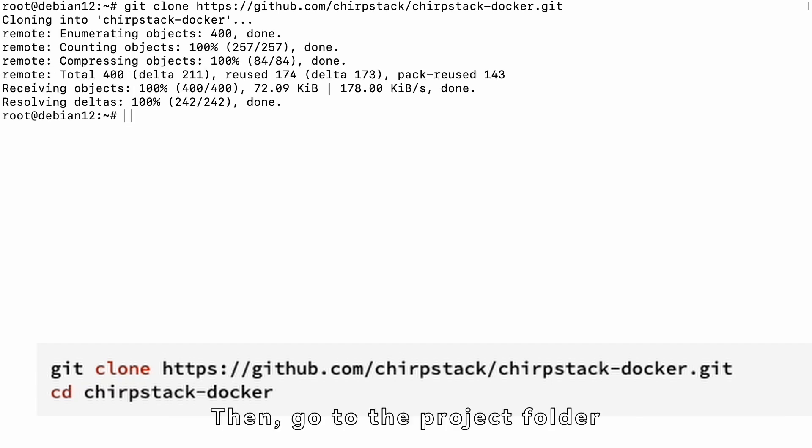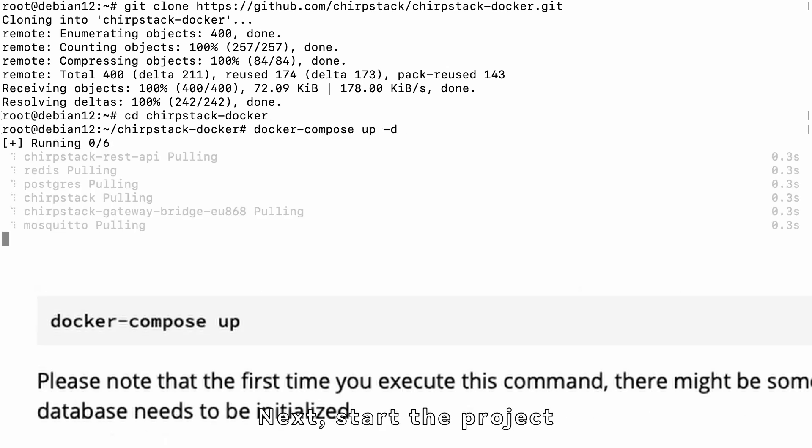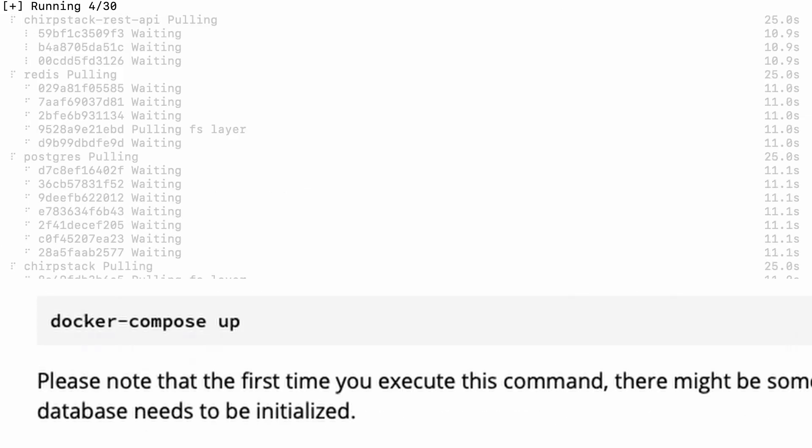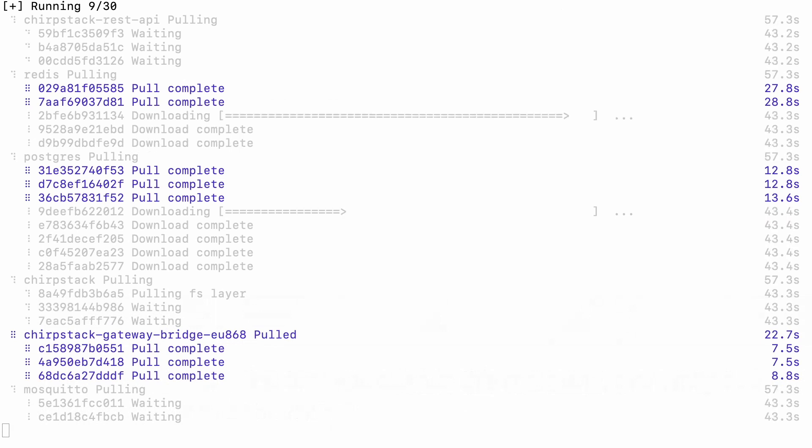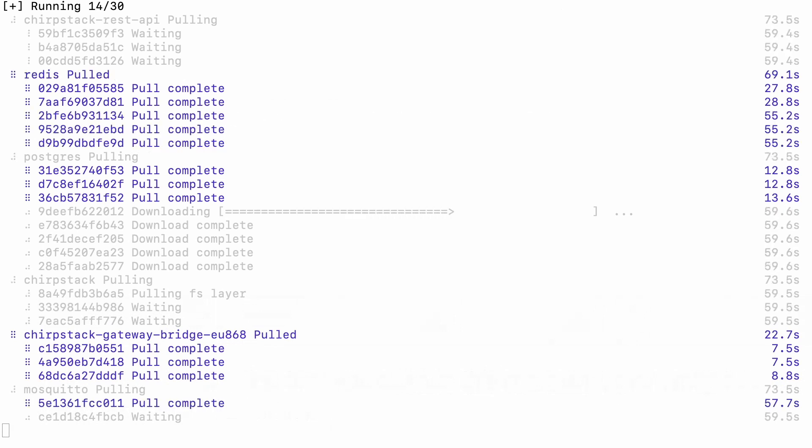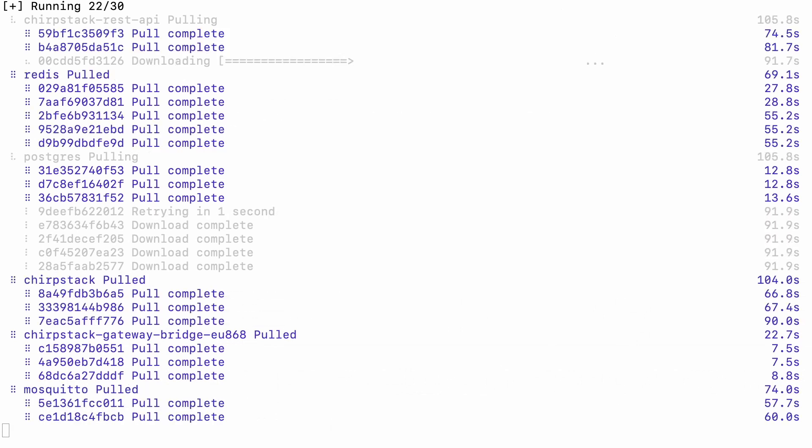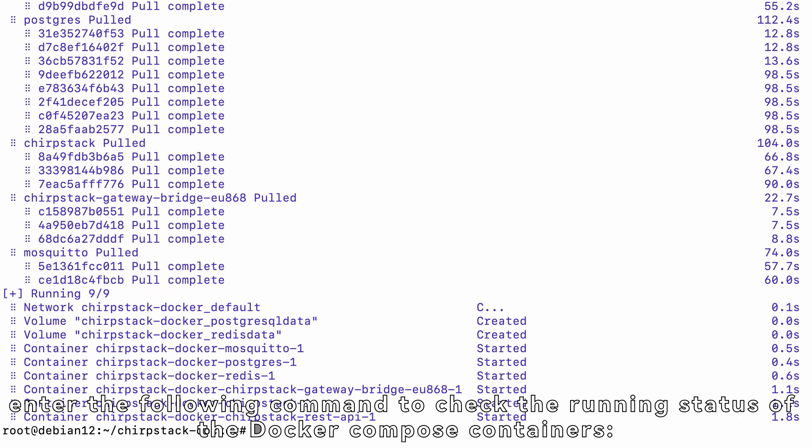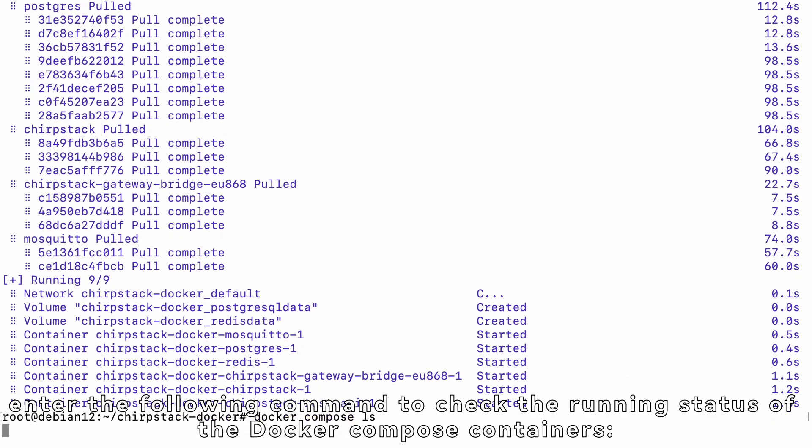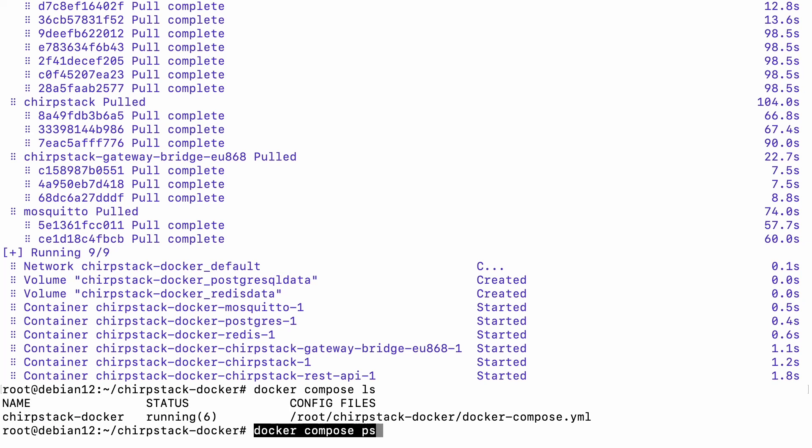Then, go to the project folder. Next, start the project. Then, enter the following command to check the running status of the Docker Compose containers.